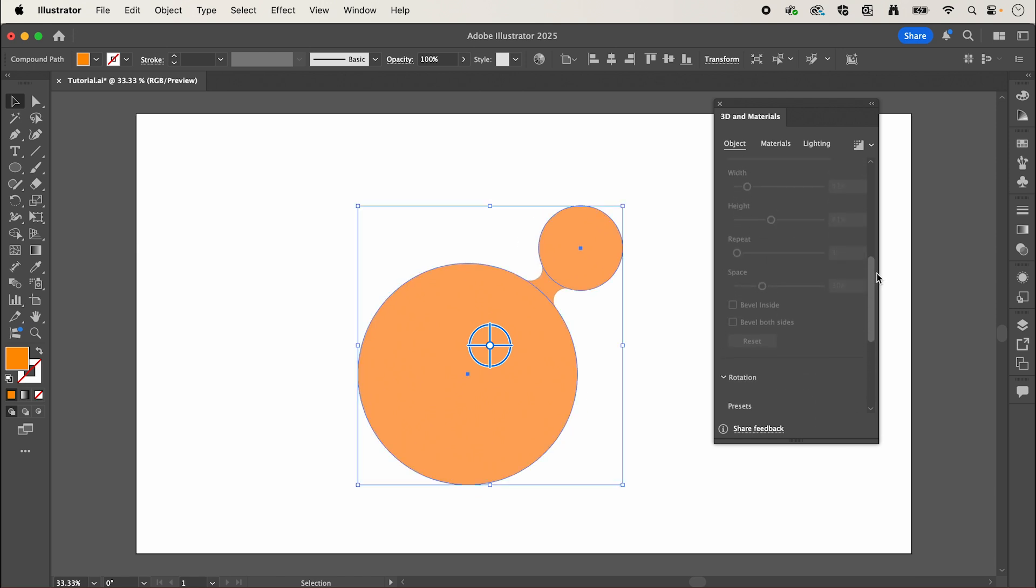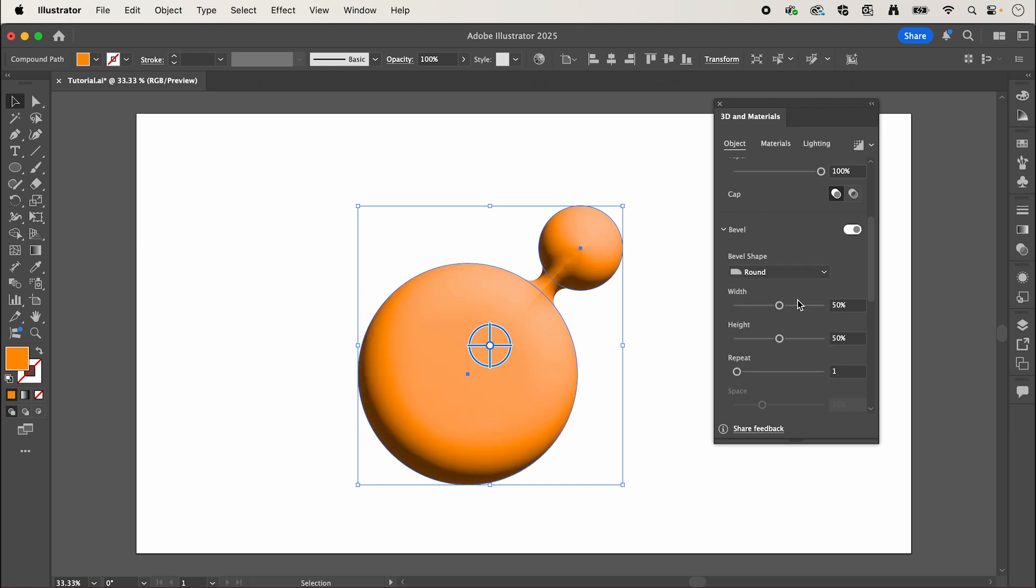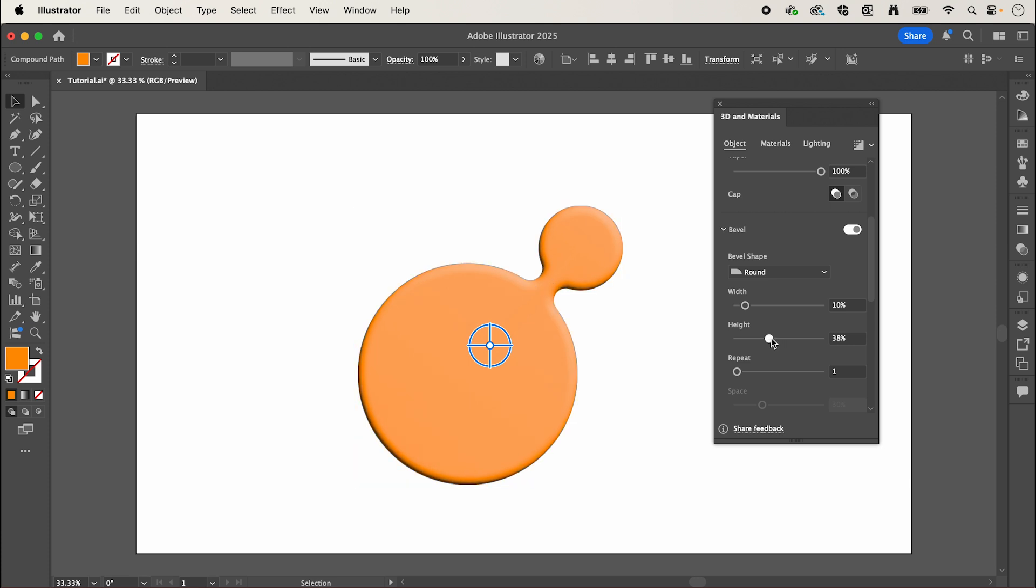Now if we scroll up we're going to enable bevel, I'm going to change the bevel shape to round, and here we can play around with the width and the height of our shape.